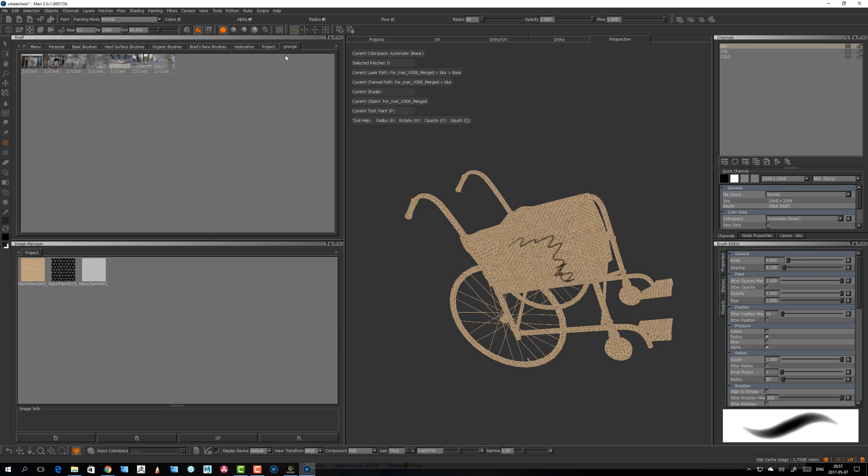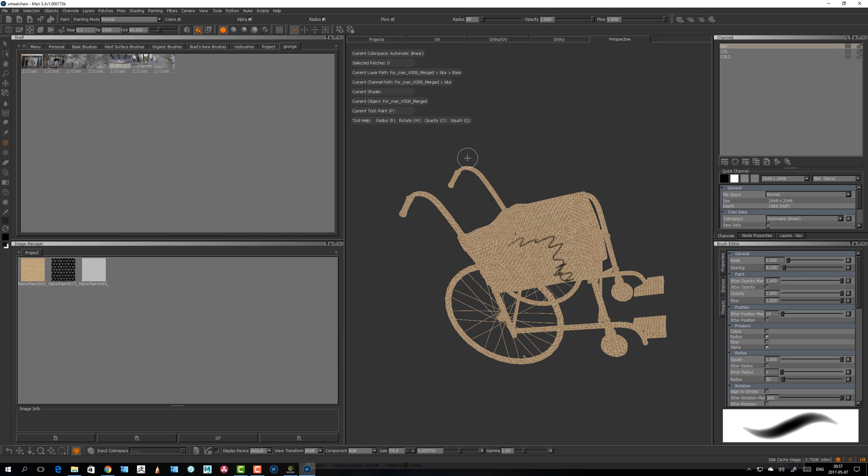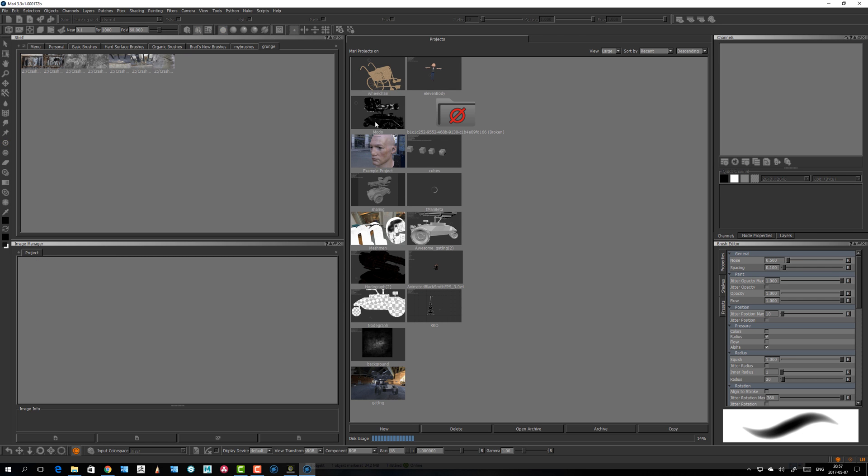To prove that, I'll save here and open another project. Close this and open this one instead.